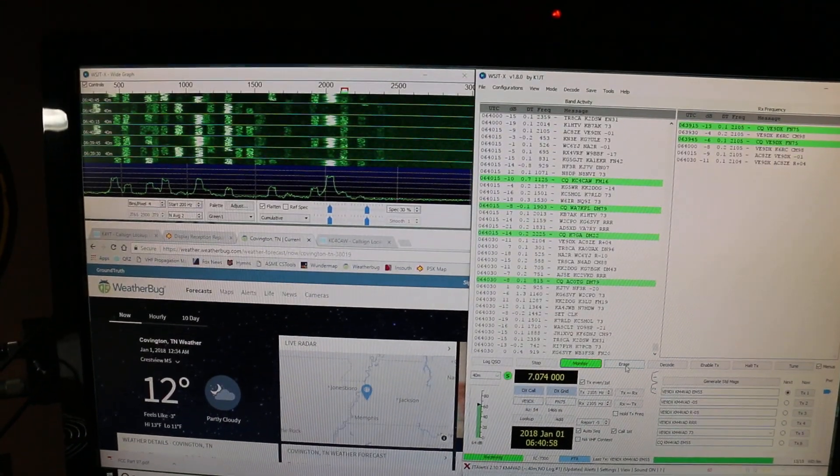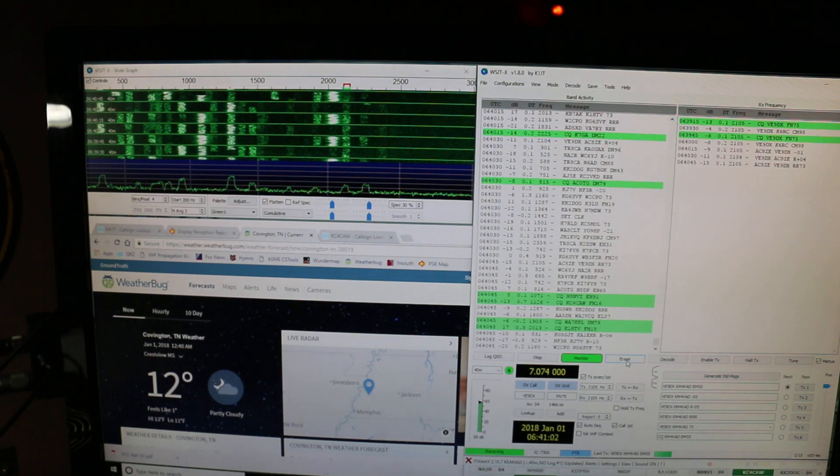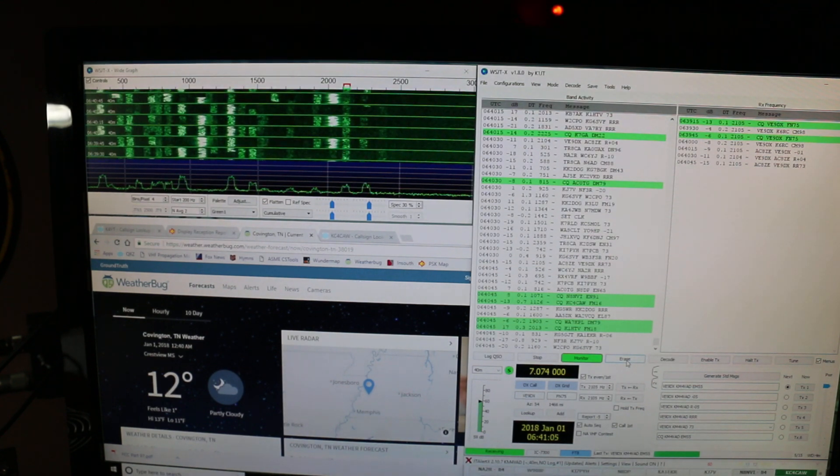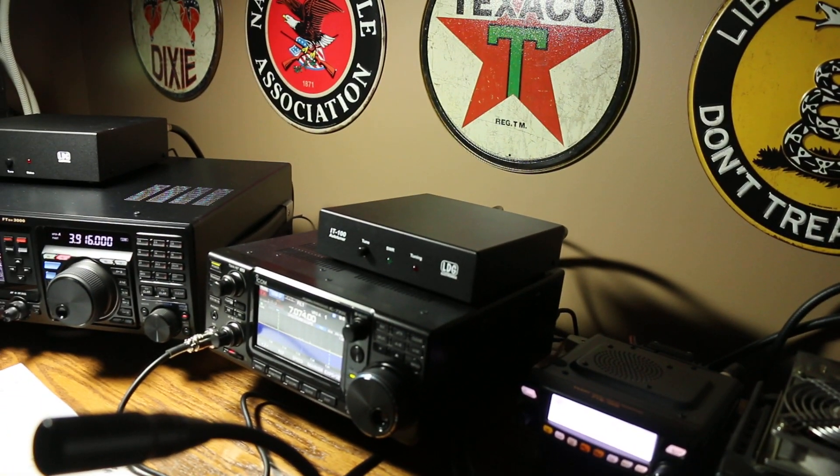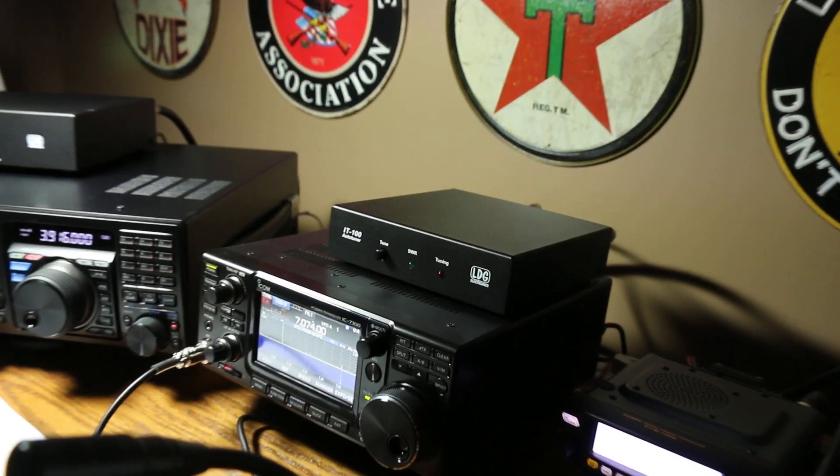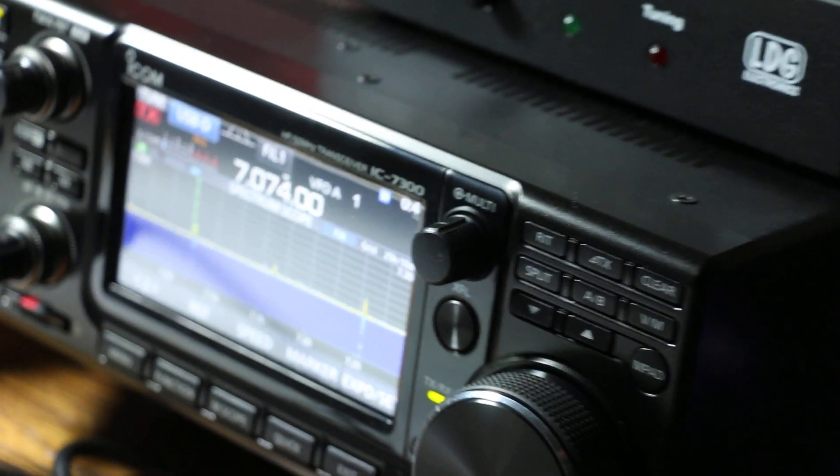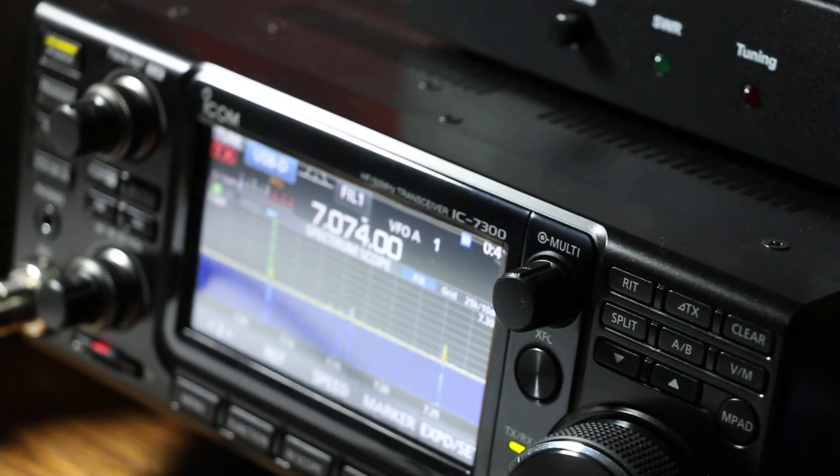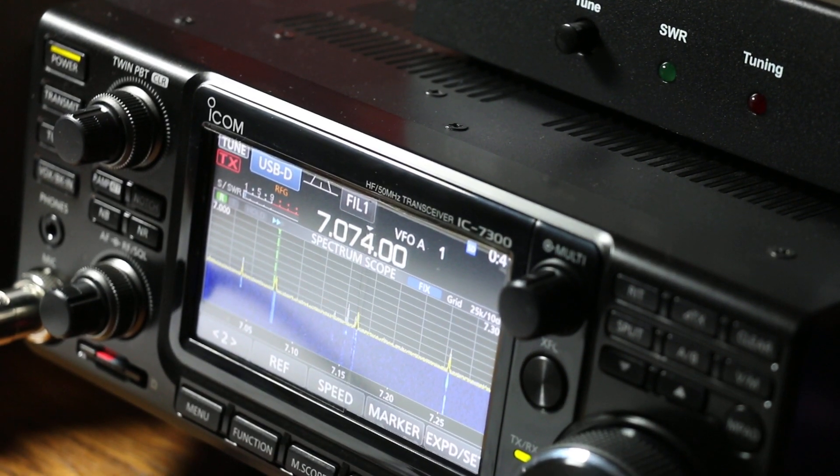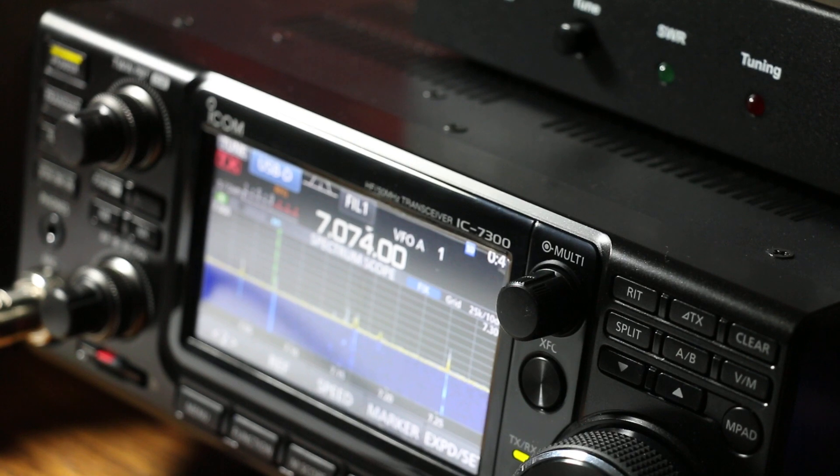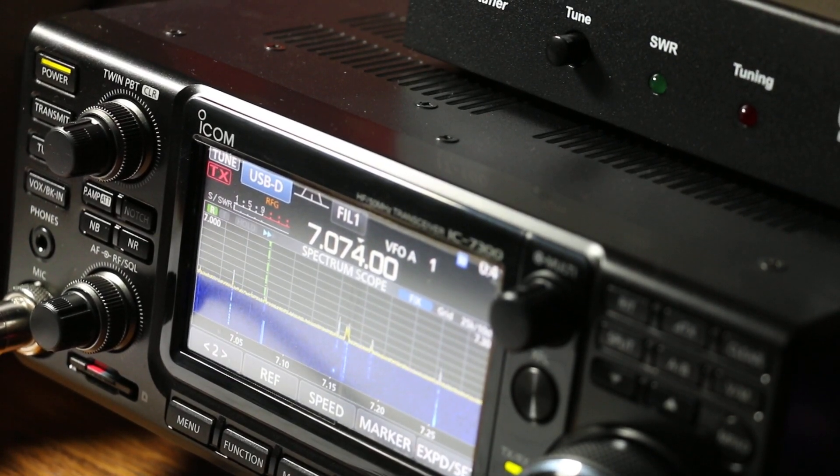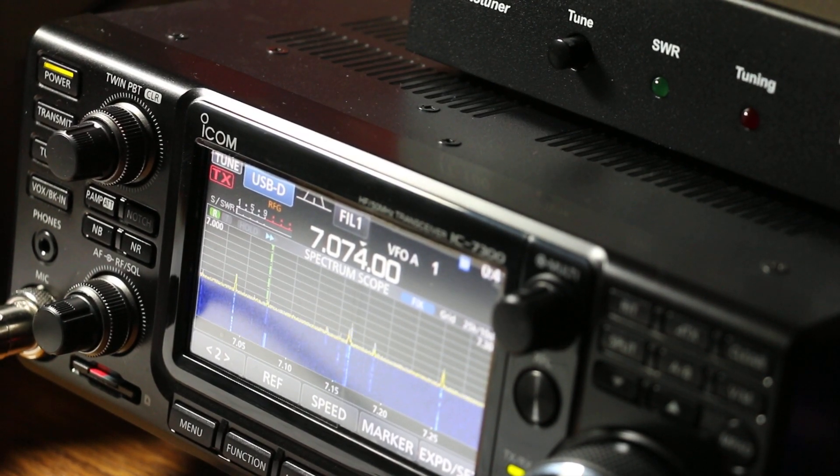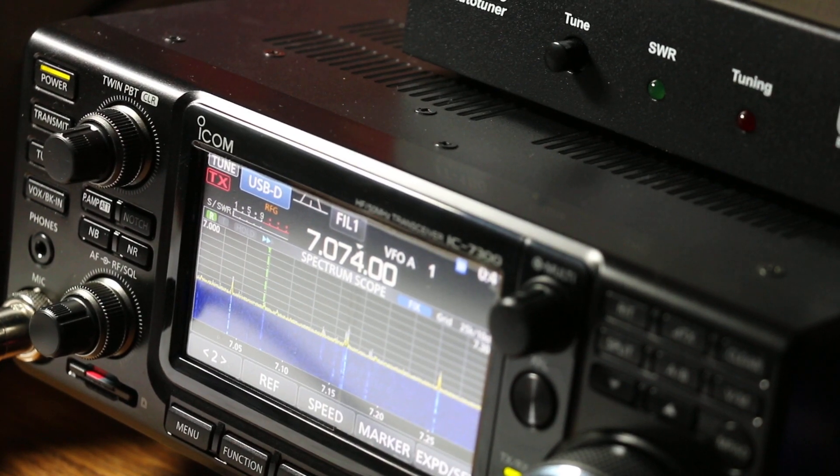I thought I'd just do a brief video showing that and working the mode called FT8. As far as the radios go, I've got the ICOM 7300 queued up here and it is on the 40 meter band. The default frequency for 40 meter operations is 7.074 megahertz. Given that, we're just going to work 40 meter here on a few contacts on the band and see what will happen here on FT8.